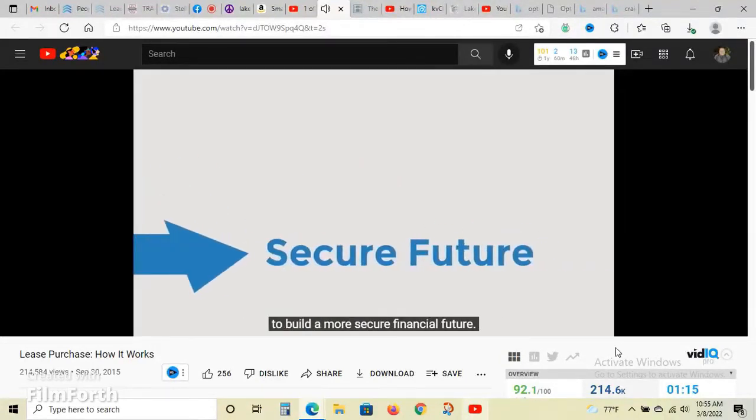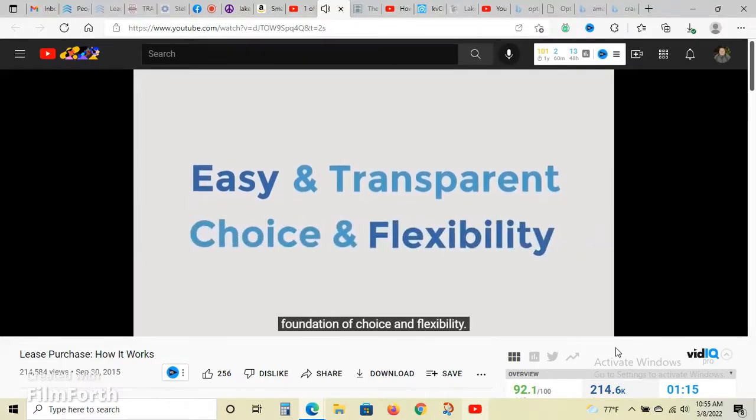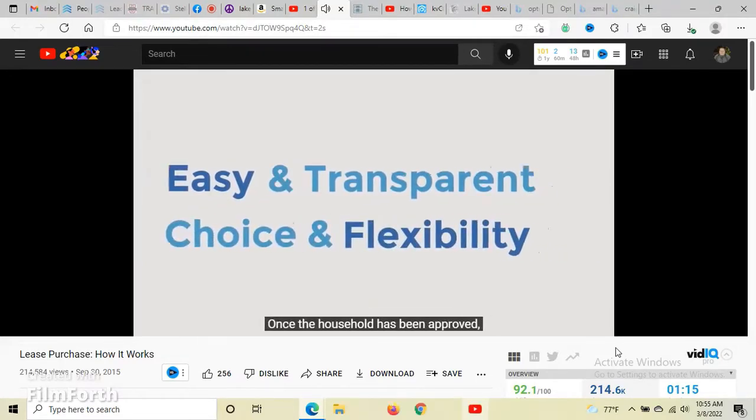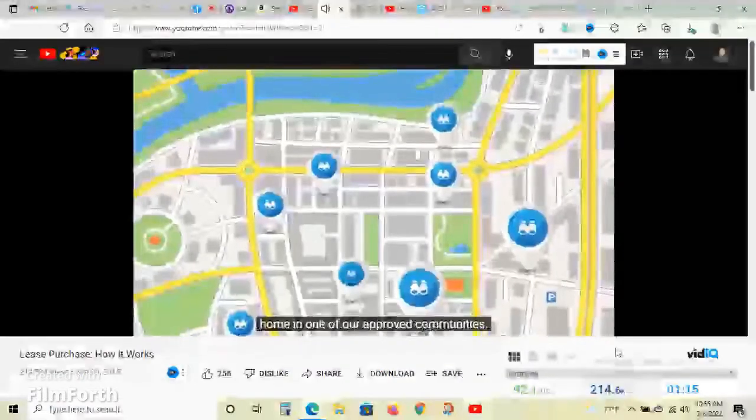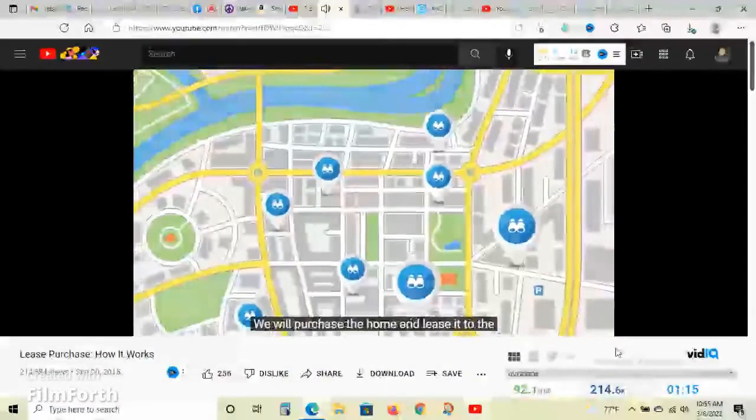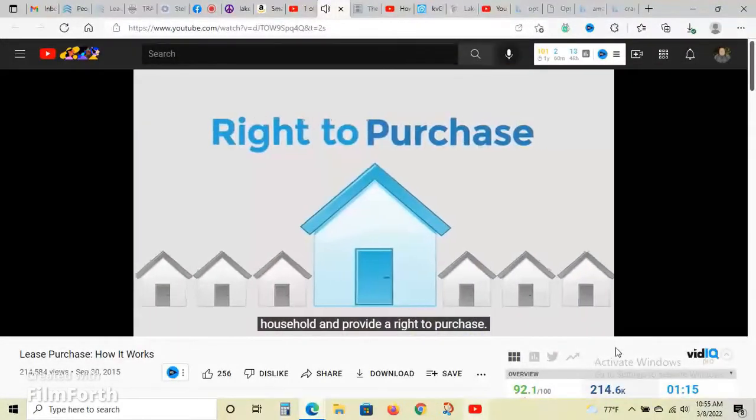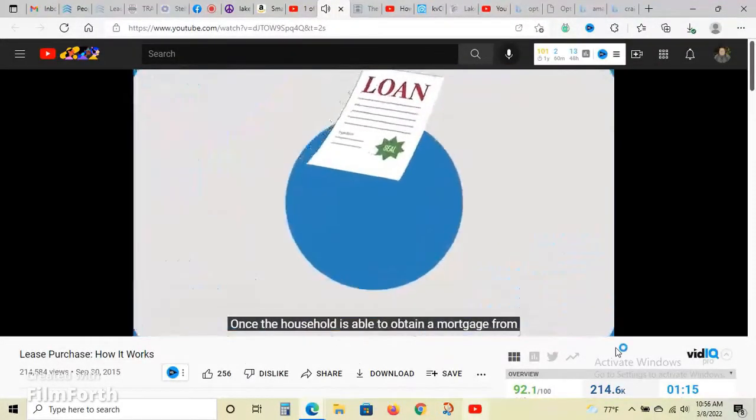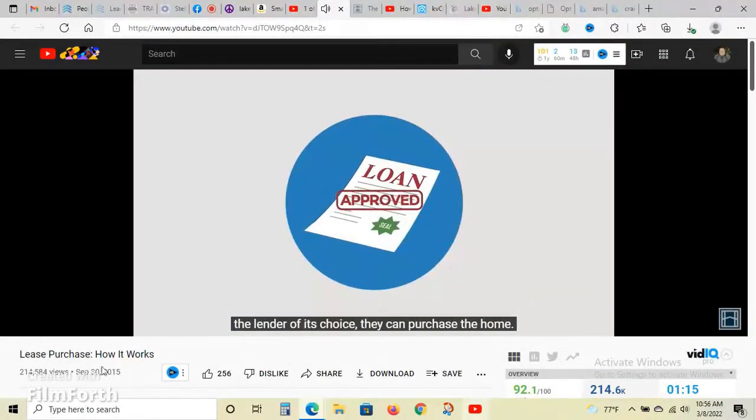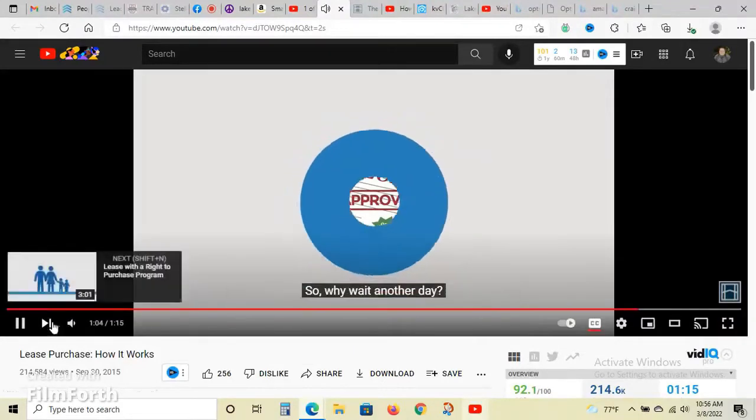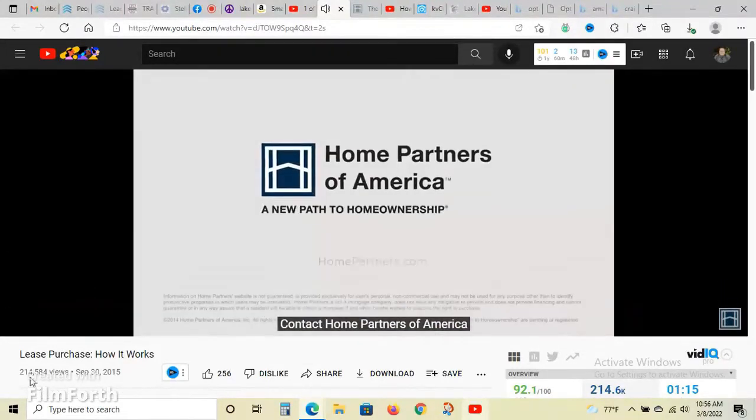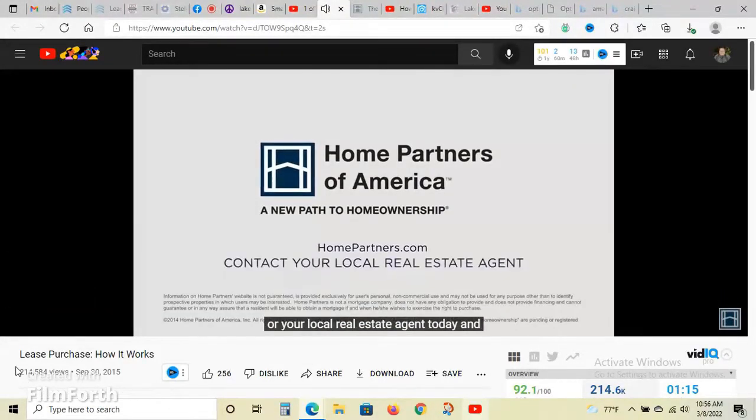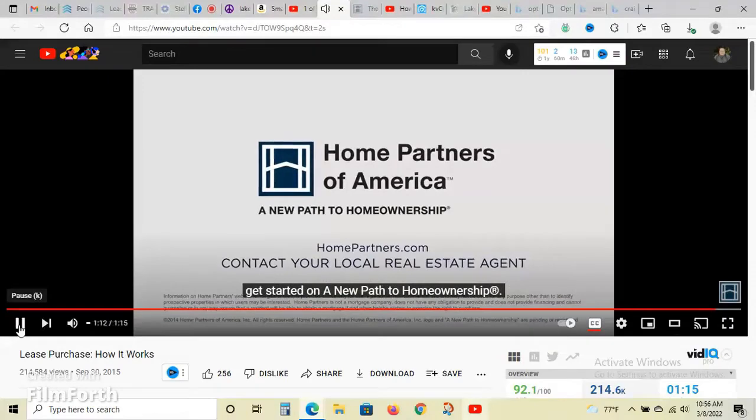That's why we've created our lease with a right to purchase program at Home Partners of America. We're committed to making home ownership a reality for more people, helping them get into great homes in neighborhoods they love with the opportunity to build a more secure financial future. Once the household has been approved, they can go out with a real estate agent and find a home. We will purchase the home and lease it to the household and provide a right to purchase. Once the household is able to obtain a mortgage, they can purchase the home.